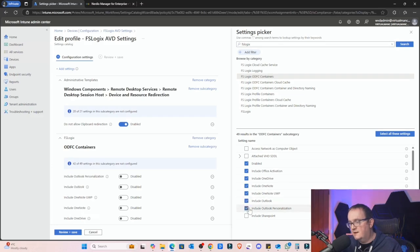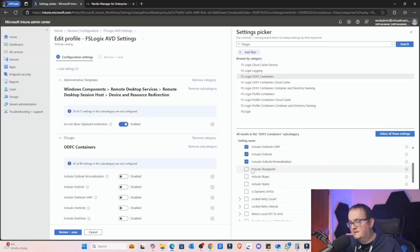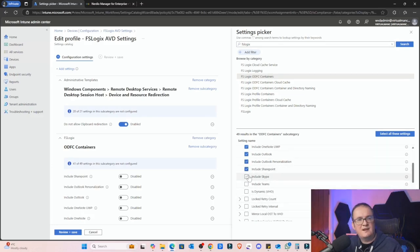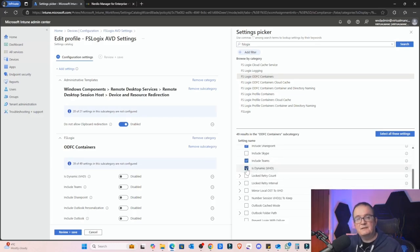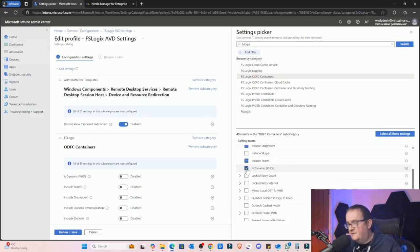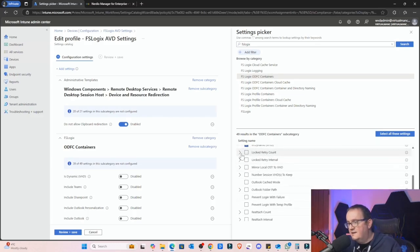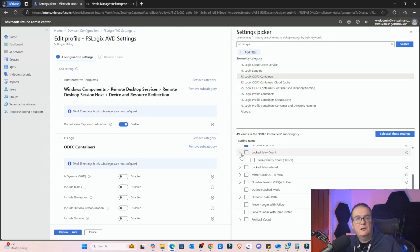Then you can see here which ones do you want to include: include Office activation, include OneDrive, OneNote UWP, Outlook personalization, SharePoint. We don't want Skype, but Teams we definitely want that one. Yes, we want it to be a dynamic VHD so that'll basically expand the size of it. These are the recommended settings that you saw earlier in that Microsoft KB article so you'd implement those as well.